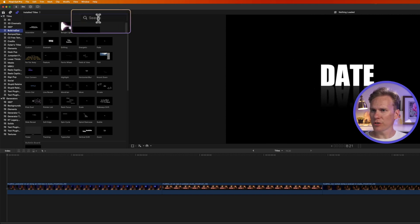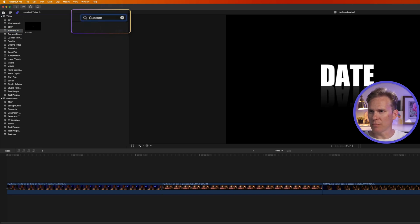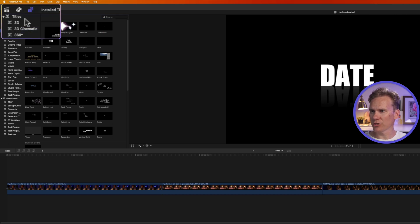You can also search for a title by clicking up here in the search bar, and then start typing the name of the title you're looking for. It will only search in the category you have selected, so to search all of your titles, you would need to click and select Titles right here.